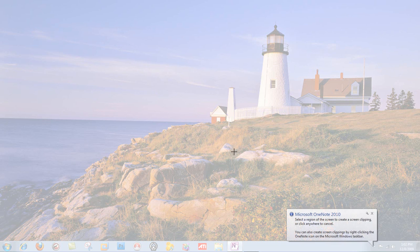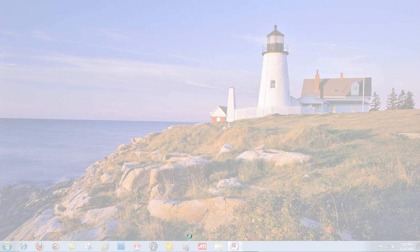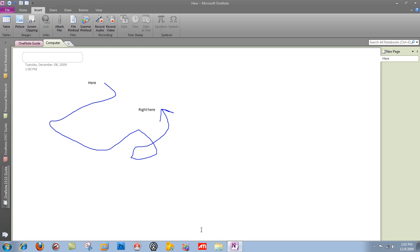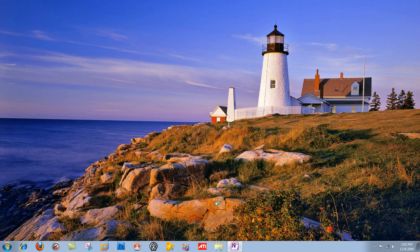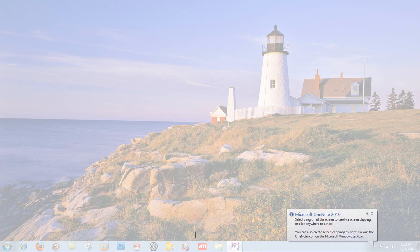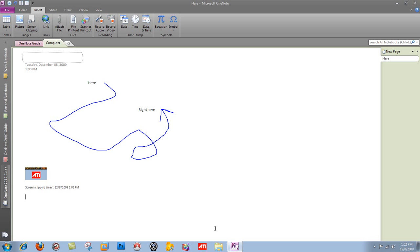And then I'm going to insert a screen clipping, so hang on, that kind of crashed. We're going to take a screen clipping of ATI. So this is my screen clipping here.